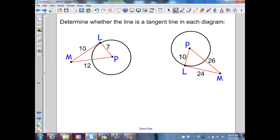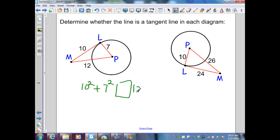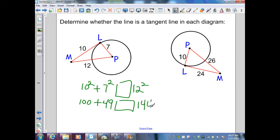Here, we want to determine whether the line is a tangent line in each diagram by performing the Pythagorean theorem and checking if a squared plus b squared equals c squared. If it does, that generates a right angle and thus a tangent line. So: 10 squared plus 7 squared — does that equal 12 squared? That gives 100 plus 49, which is 149, but 12 squared is 144. Since 149 does not equal 144, ML is not a tangent line.